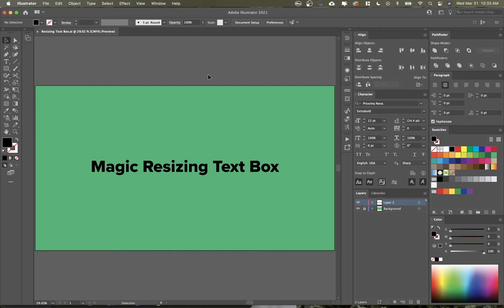In today's 2-minute tip, I'm going to show you how to create an outline box around this text that will automatically resize with your text.